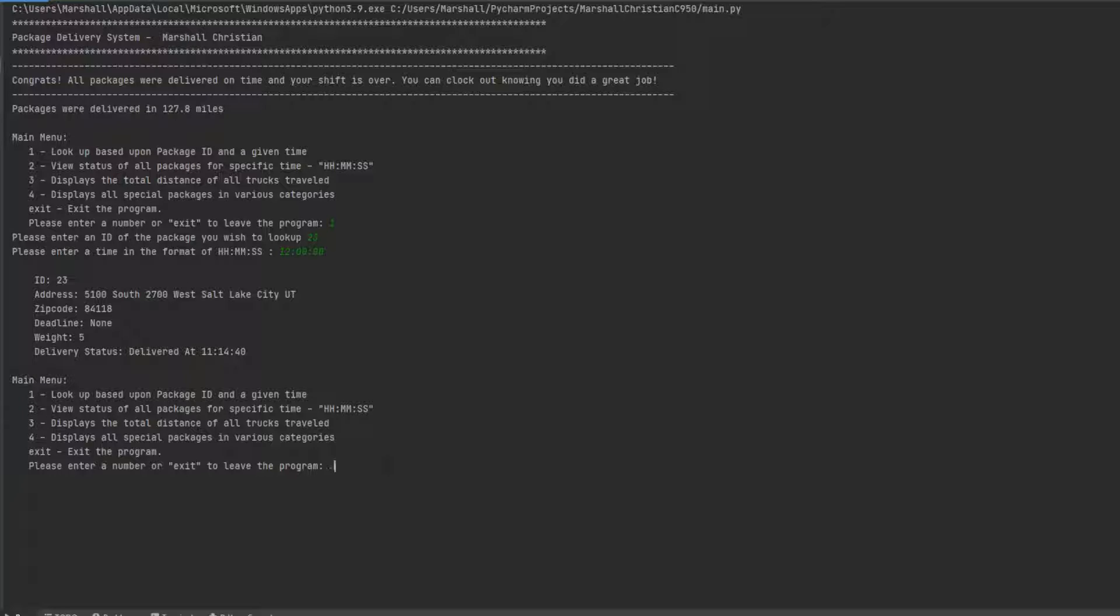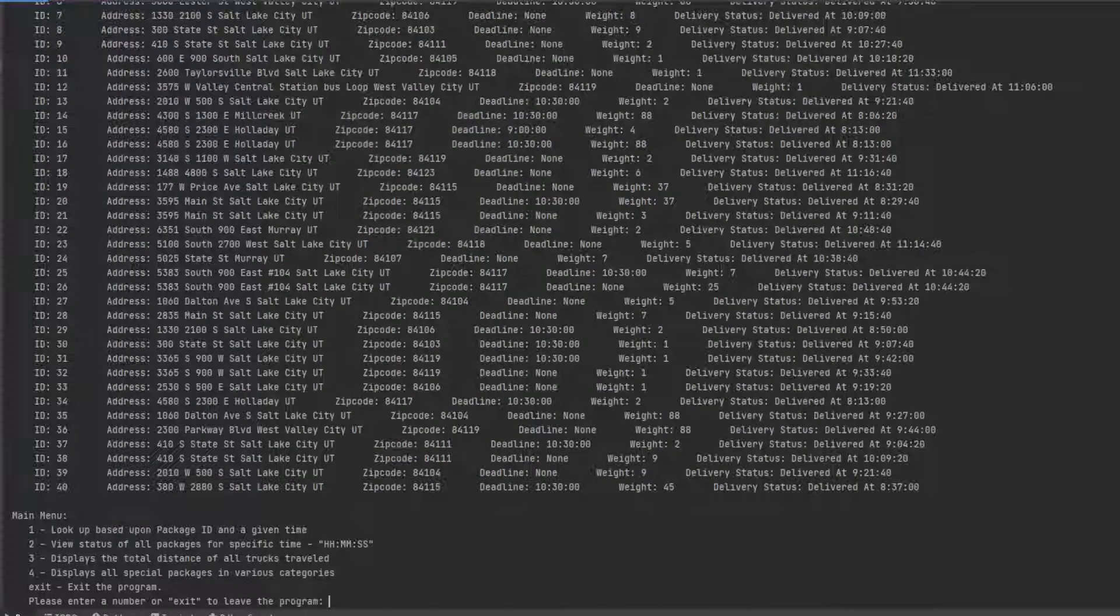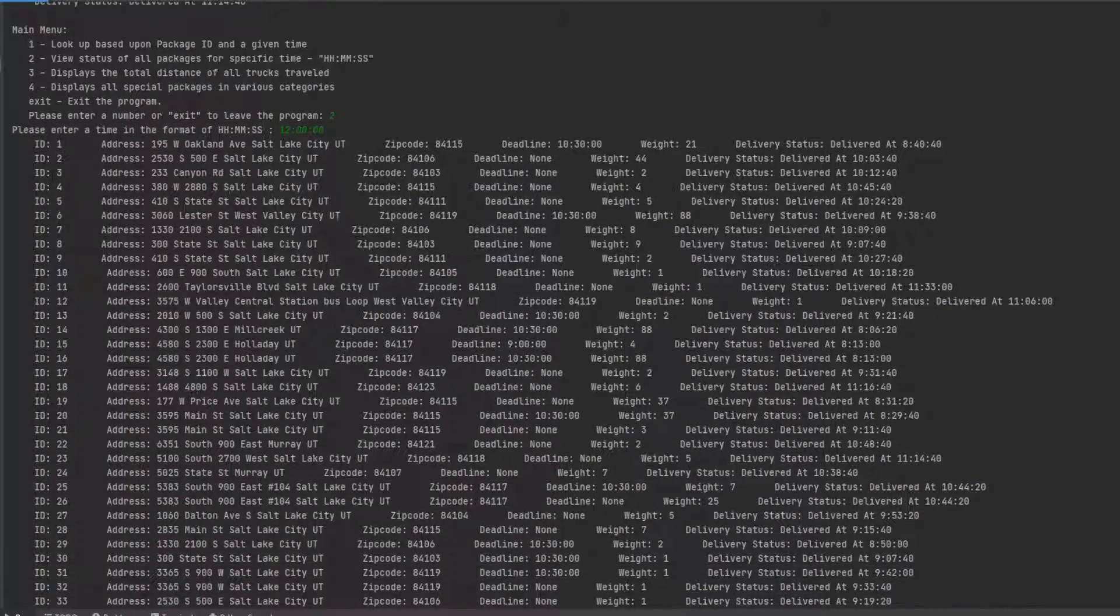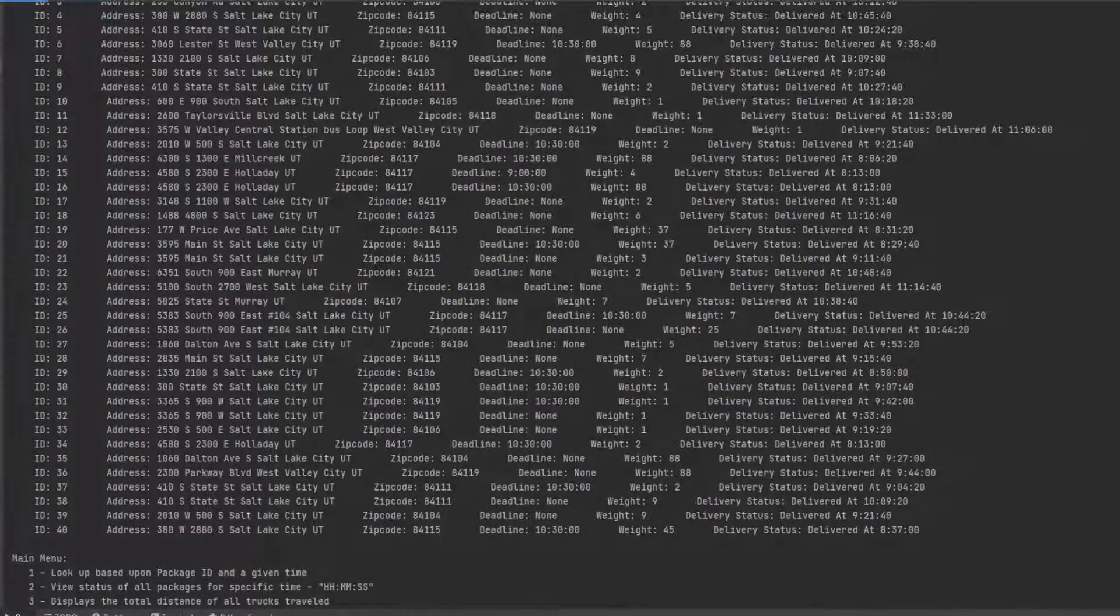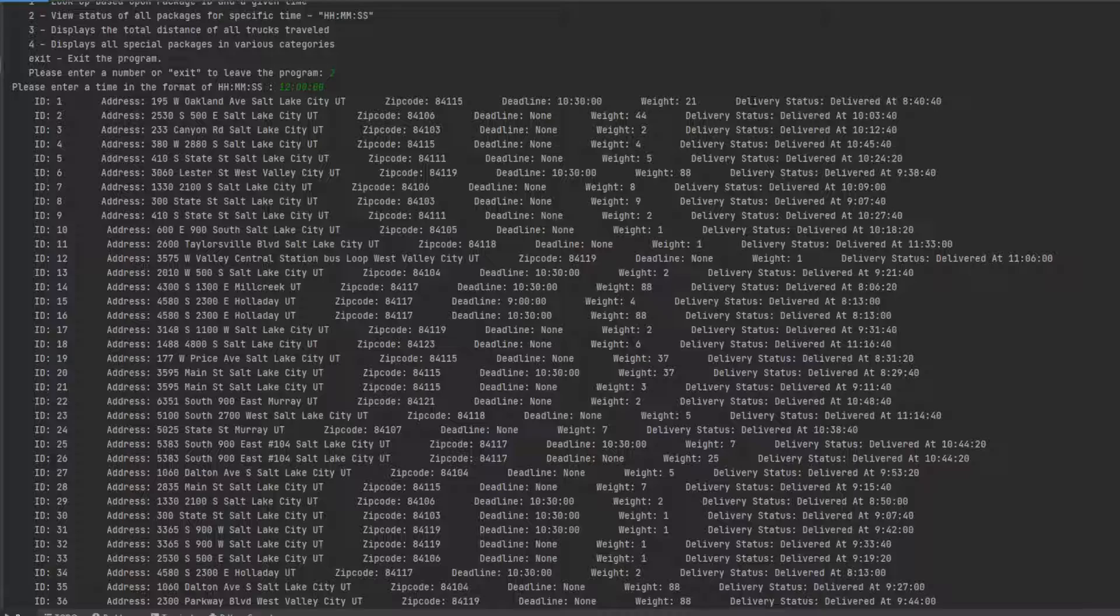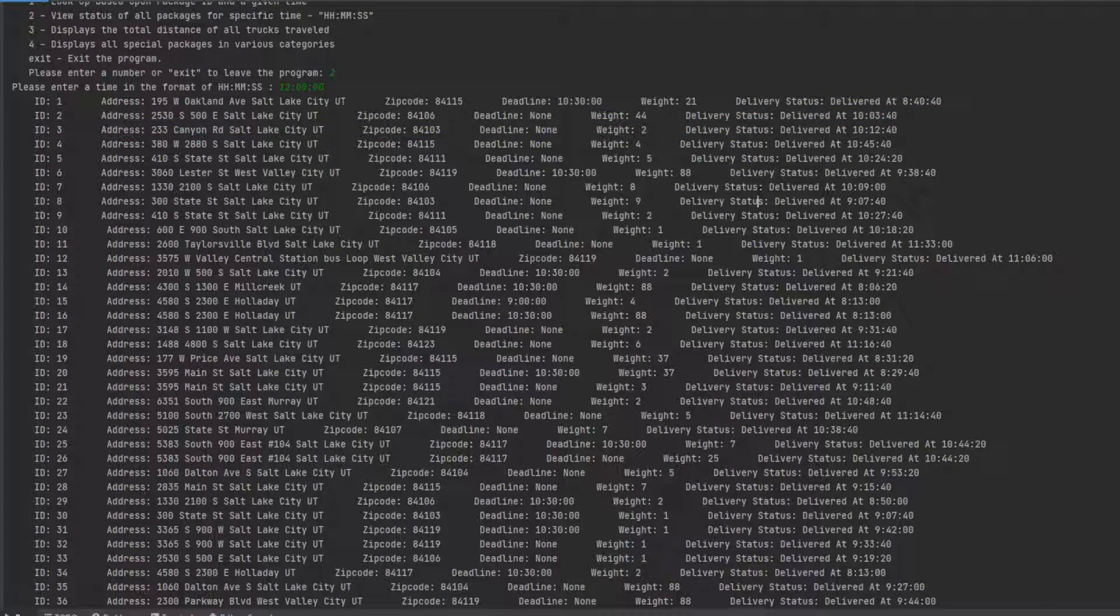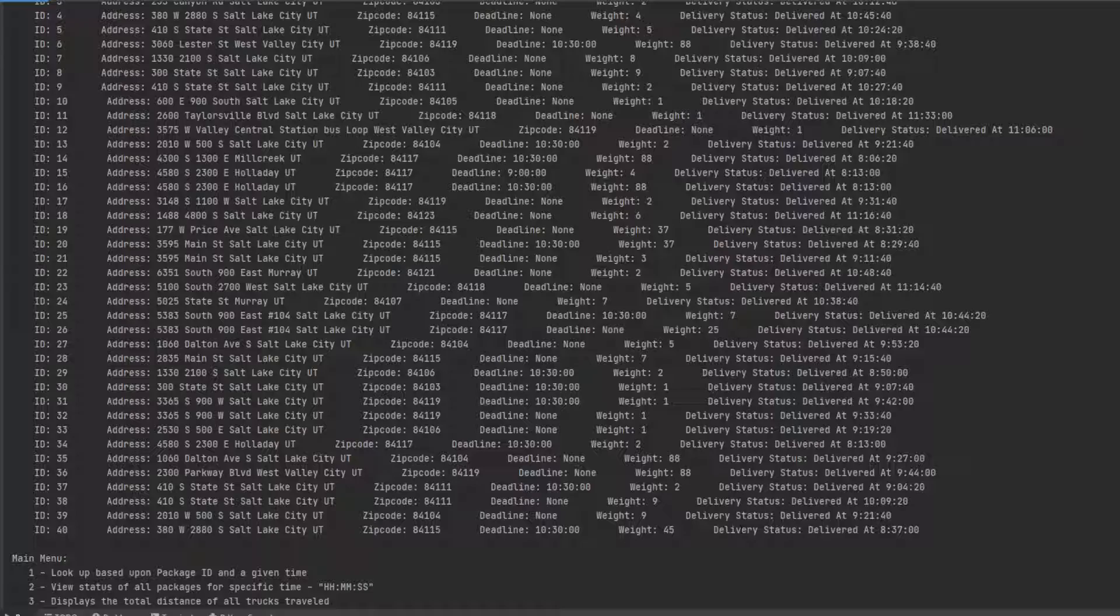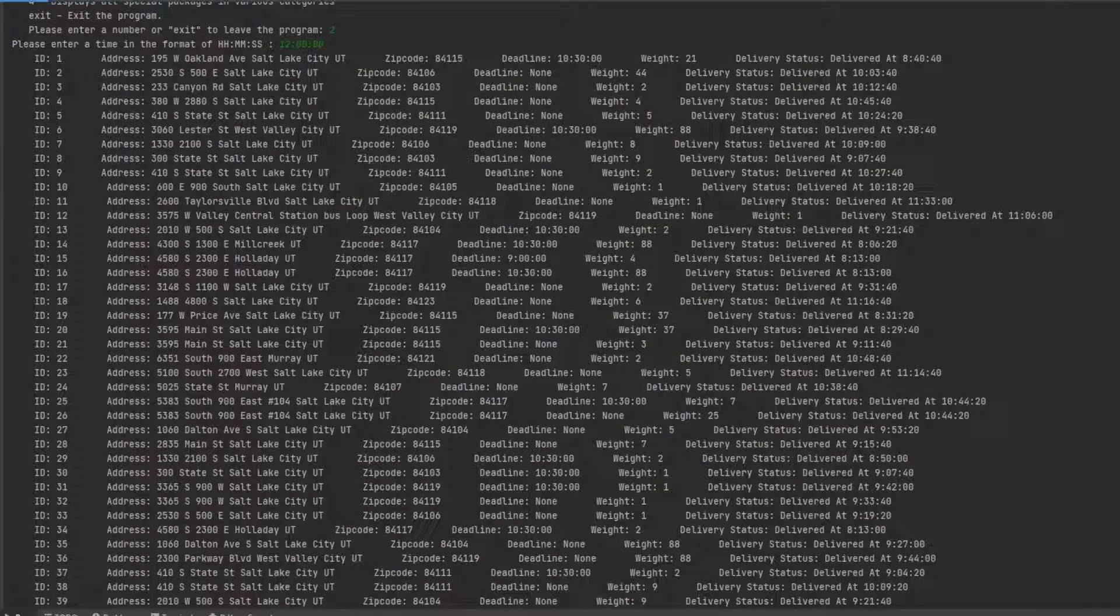Let's do the second one, which is view all status or all packages at a certain time. Once again, we'll just do noon. Seems to be the nice midday point. There's a lot going on here, but here's each package 1 through 40. Here's where they were delivered. I believe they're all delivered by this time. I don't see any that's not. So they were all delivered.